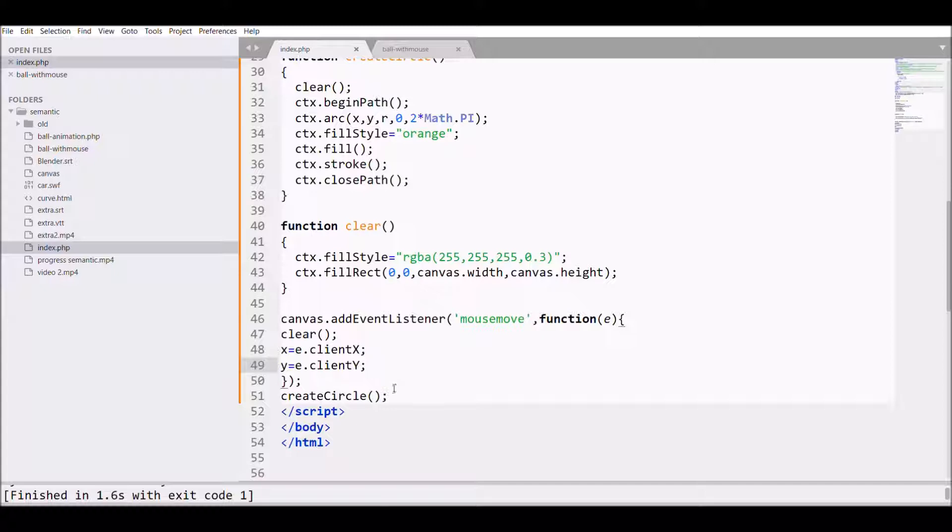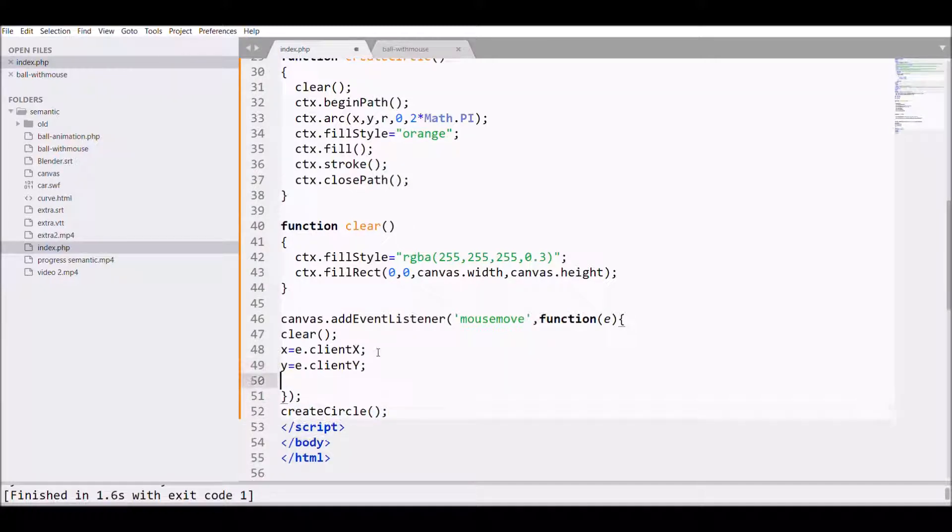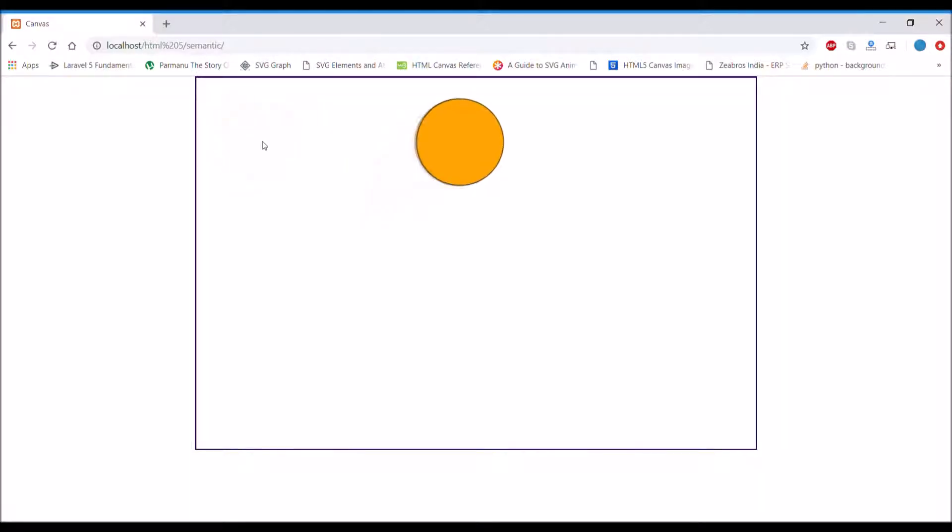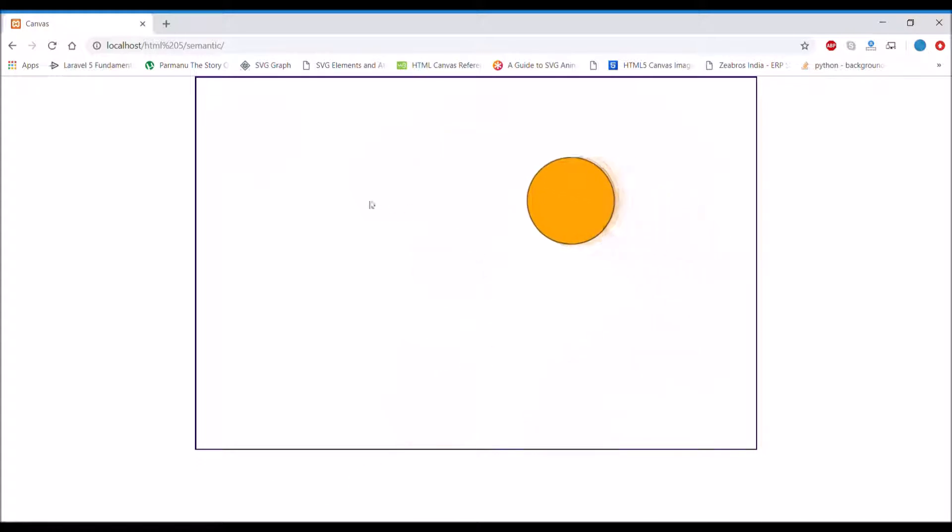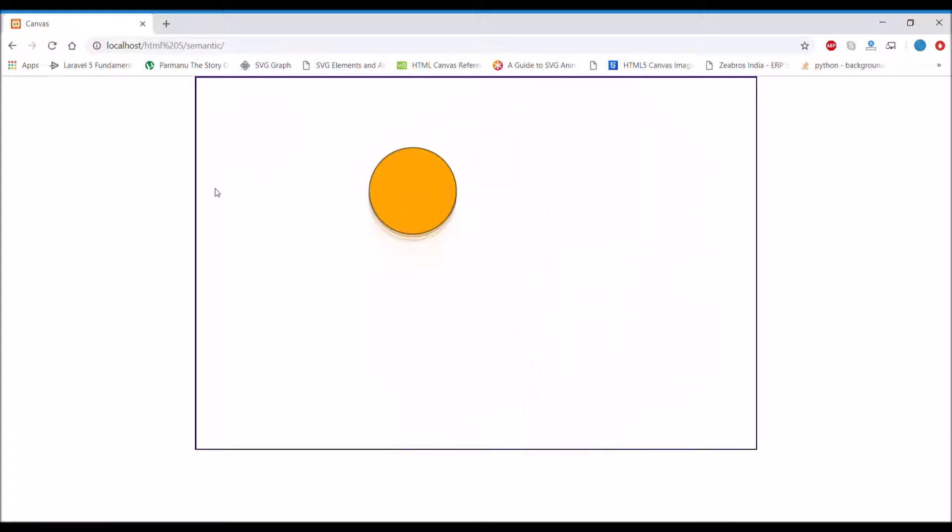Call the function createCircle and we'll see now in Chrome how it will work. Now you can see it's actually working, but the mouse coordinates and the circle are at different positions. The mouse is not in the circle center.